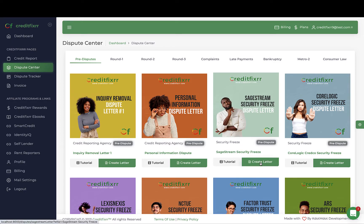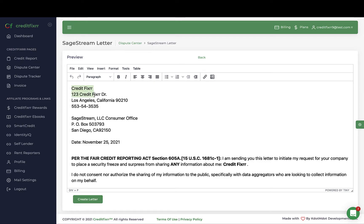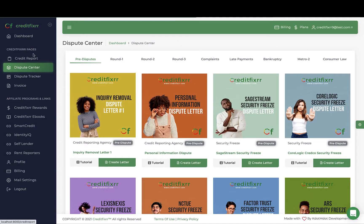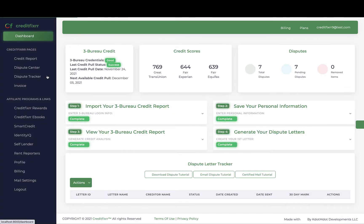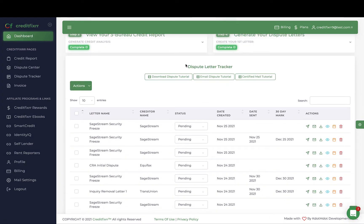Coming back to the dispute center, you simply click 'Create.' Notice that from step two, the personal information you provided is automatically imported into your dispute letters. Once you upload your personal documentation as well, that will also be imported into your dispute letters.